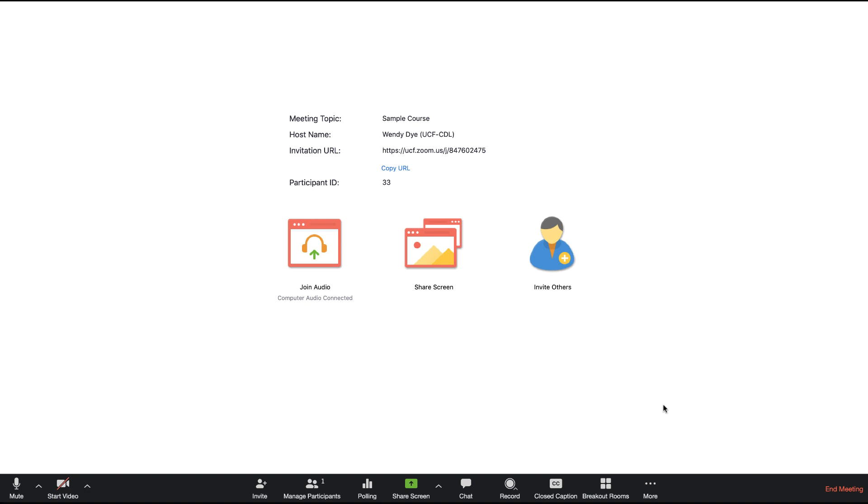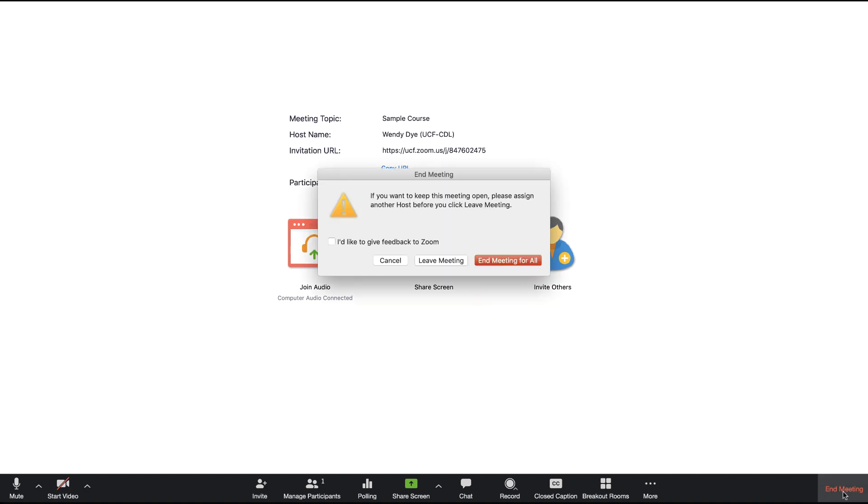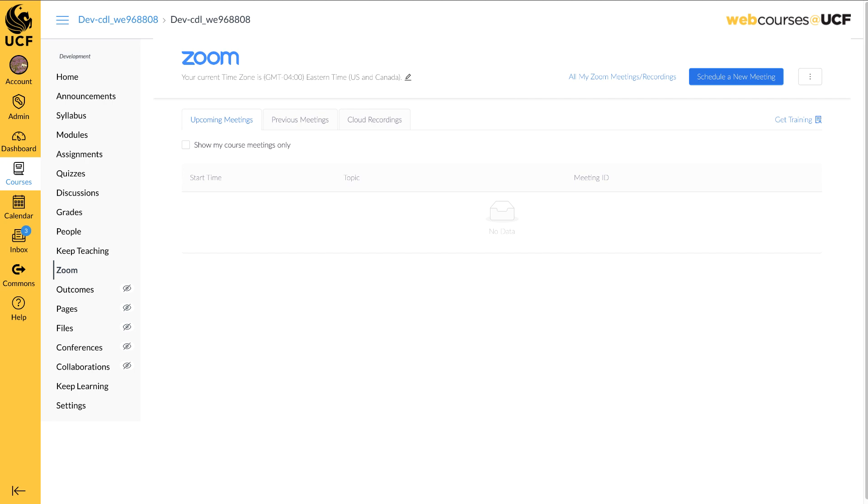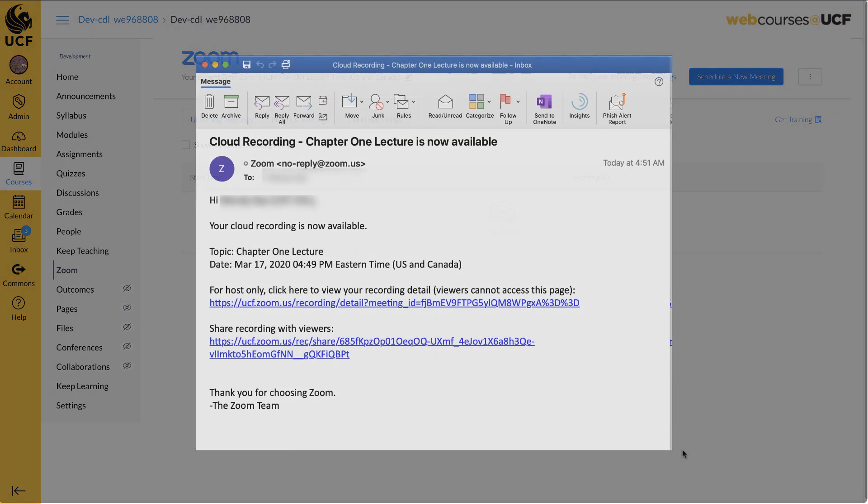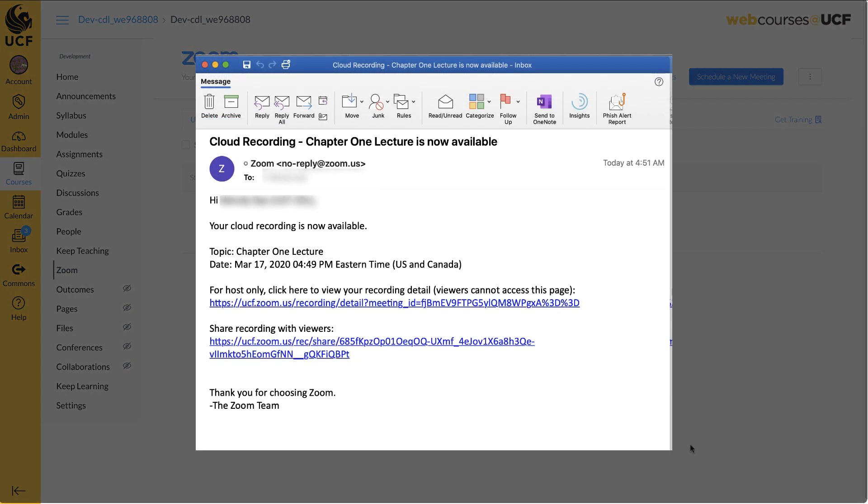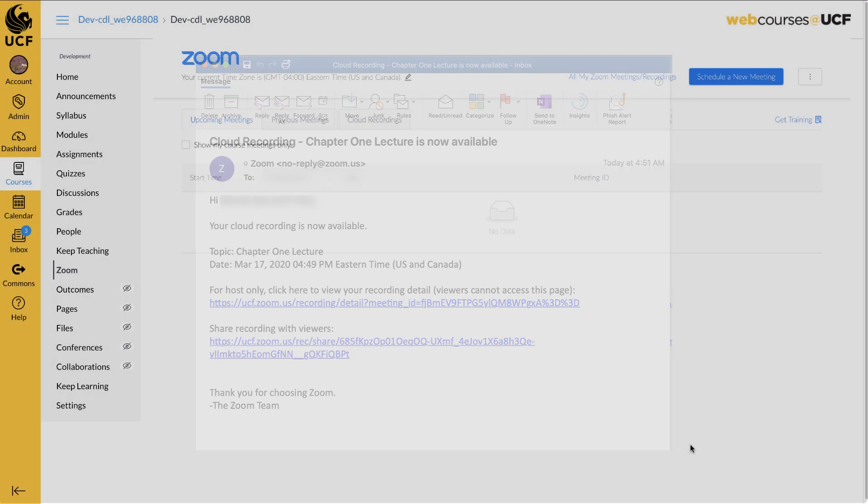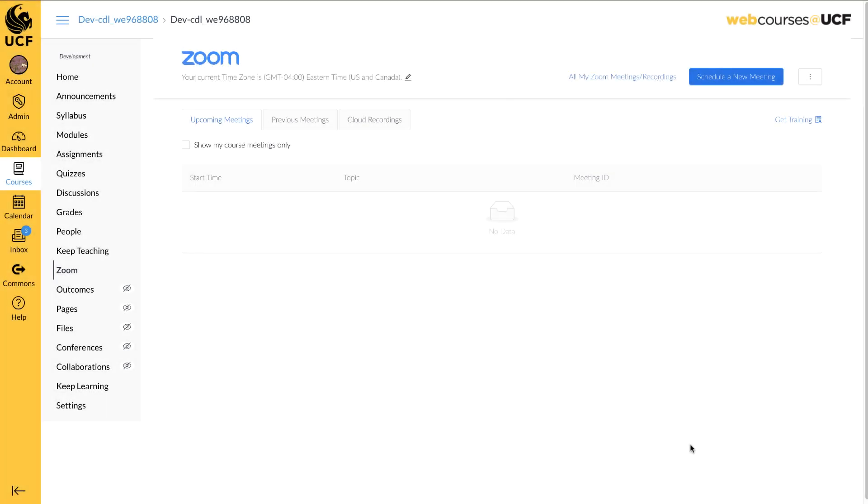Once your meeting has ended, your video will either be downloaded to your computer or Zoom will begin to optimize it for the cloud, depending on the preference you selected. If you have selected to keep your recording in the cloud, you will receive an email from Zoom when it is available. The recording will appear in the Zoom interface on WebCourses at UCF.